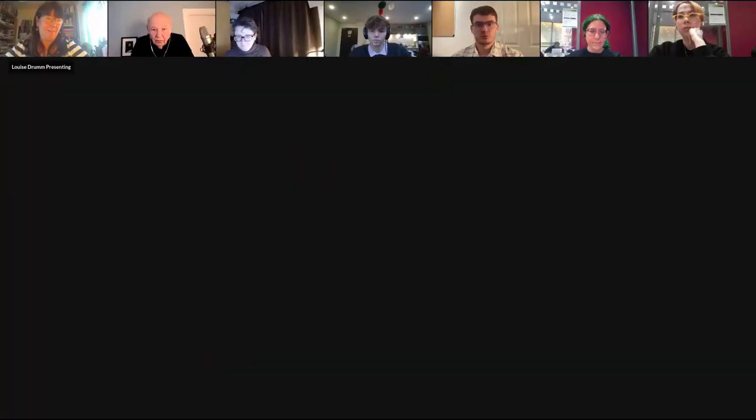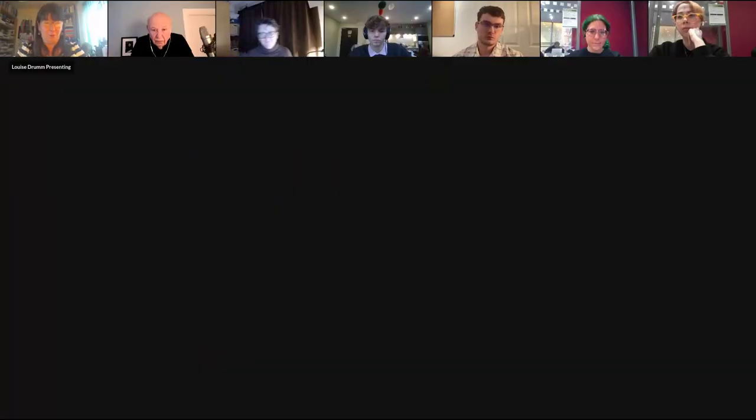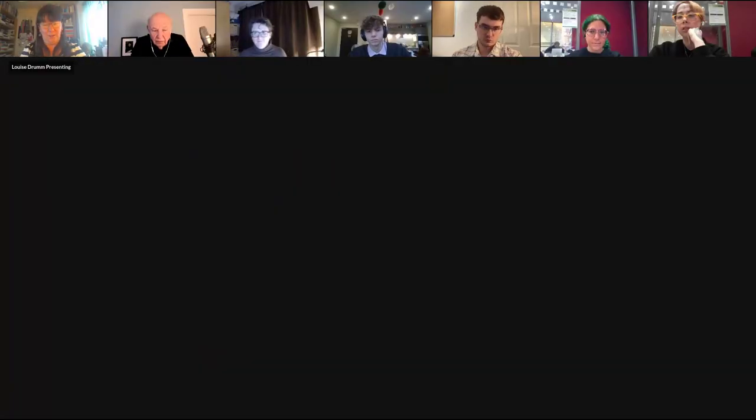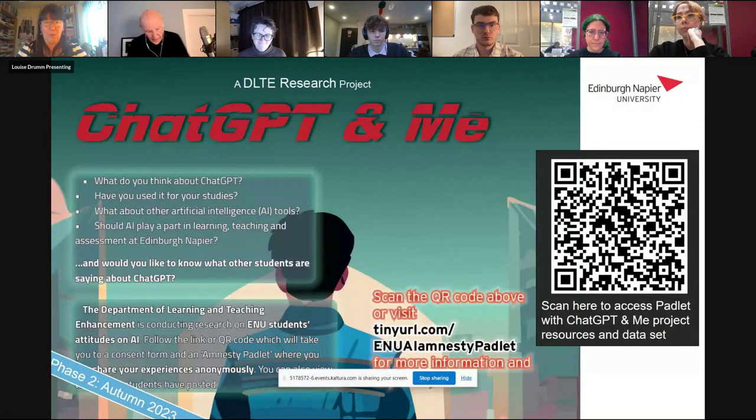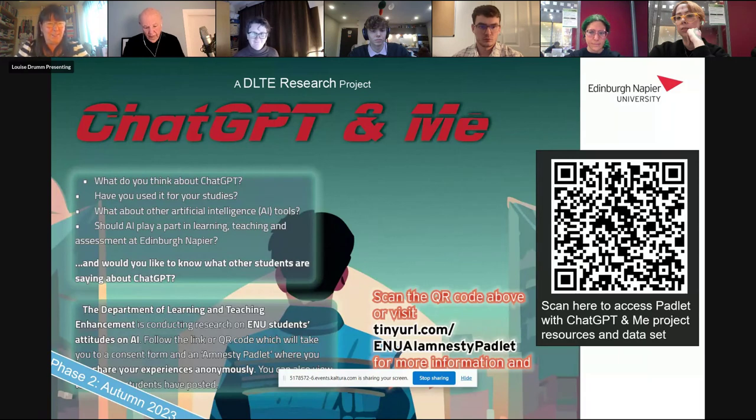Thank you very much. Over to Louise, because what we want to begin to share — through both Louise's work and then on to our students — is how we have been working in partnership with students. And whilst we've done a small amount, we still need to do more. So over to you, Louise.